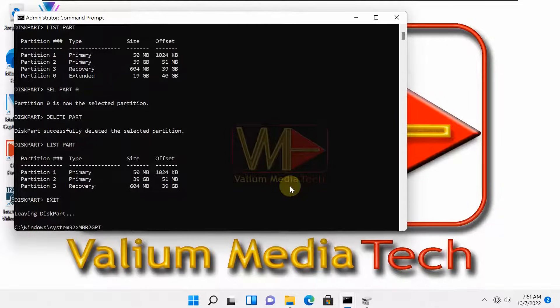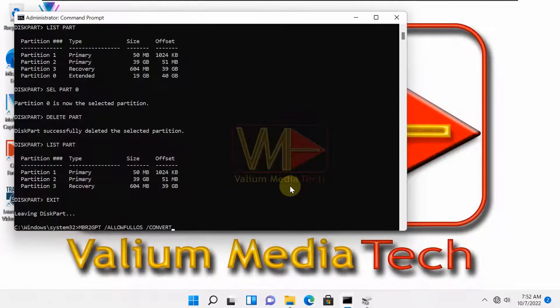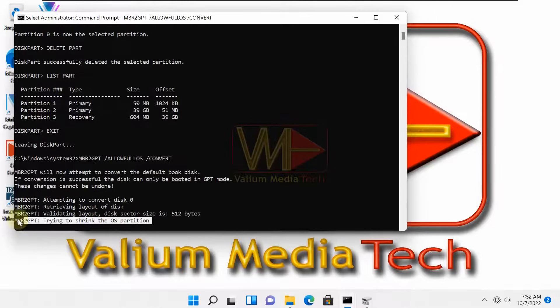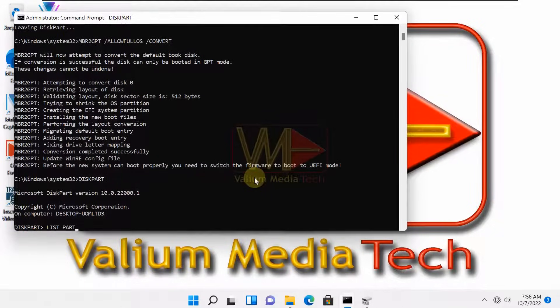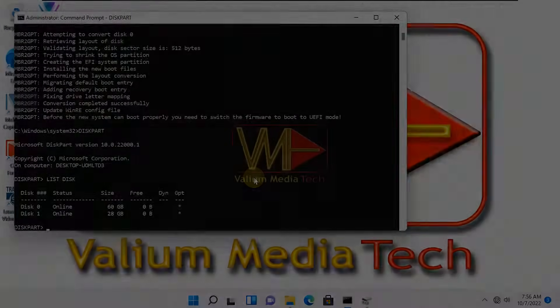Now, execute this command to convert the disk to GPT: mbr2gpt /allowFullOS /convert. As you can see, the disk converted to GPT successfully and without losing data.